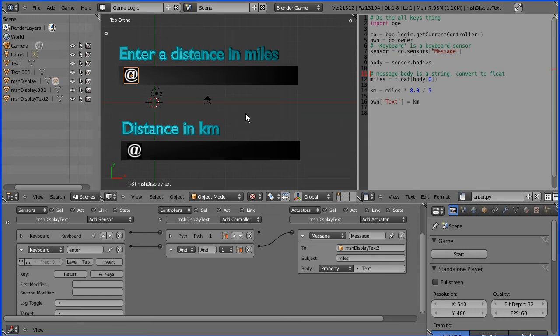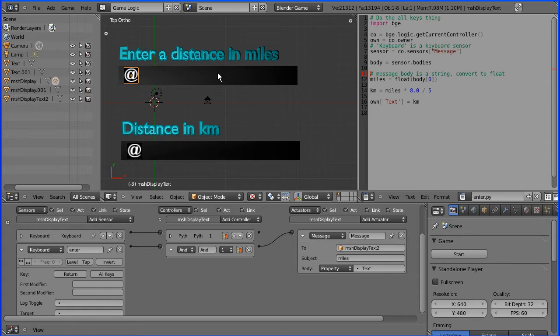In recent tutorials I've shown you how to enter text, how to display text at runtime in the Blender game engine. Now I'm going to put it all together to create an input process output application, and let's see if it works.